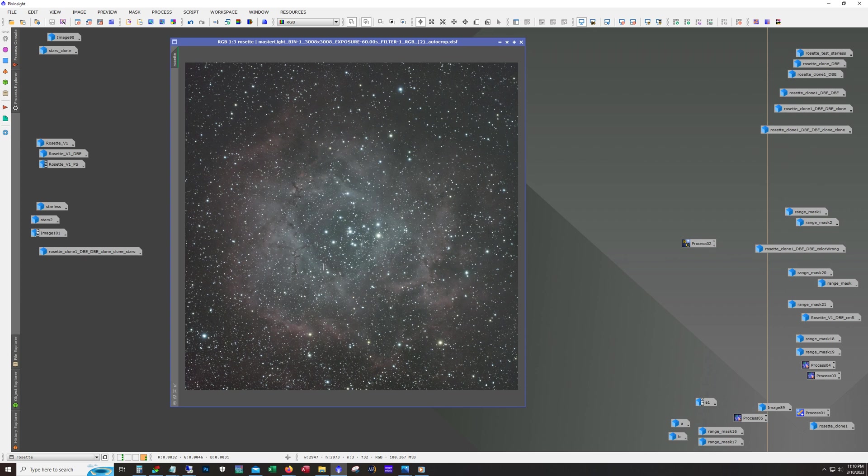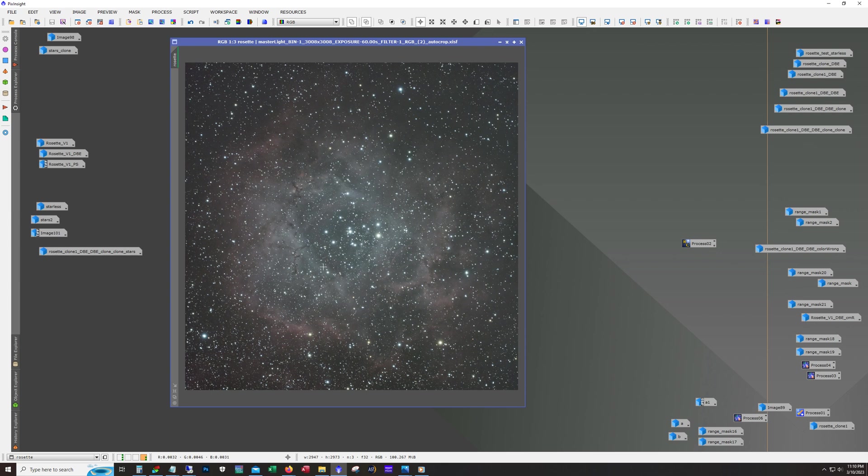After that we would want to do color calibration, and then we run blur exterminator. The thing is, blur exterminator works best with dynamic background extraction already finished and then color calibration. You want to do dynamic background extraction before color calibration because dynamic background extraction can impact the colors.